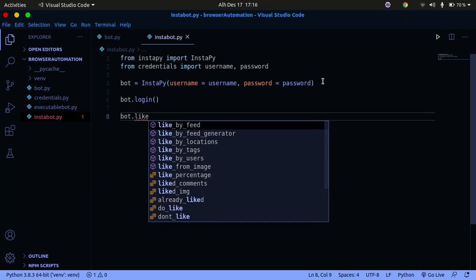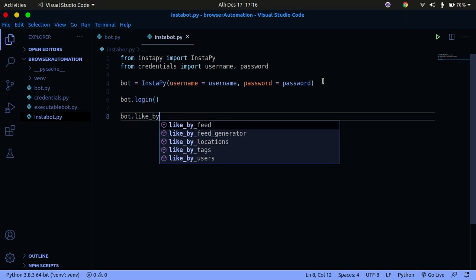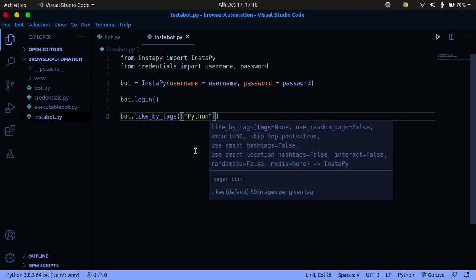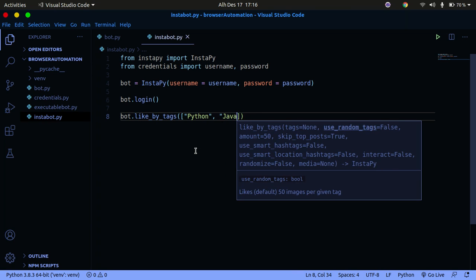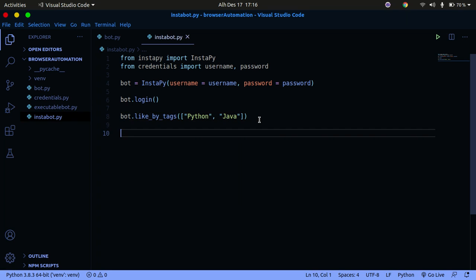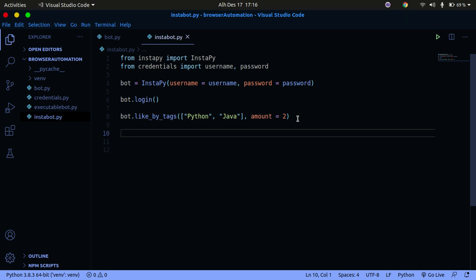Now we need to tell our bot what kind of things to follow. There's a method called like_by_tags. You need to tell the bot which tags to follow — for example, I want to follow tags for Python, Java, and machine learning. Let's keep it simple with just Python and Java. It will like posts that have those tags. We also need to specify the amount parameter — let's set it to two for simplicity, though you can use any number you want.